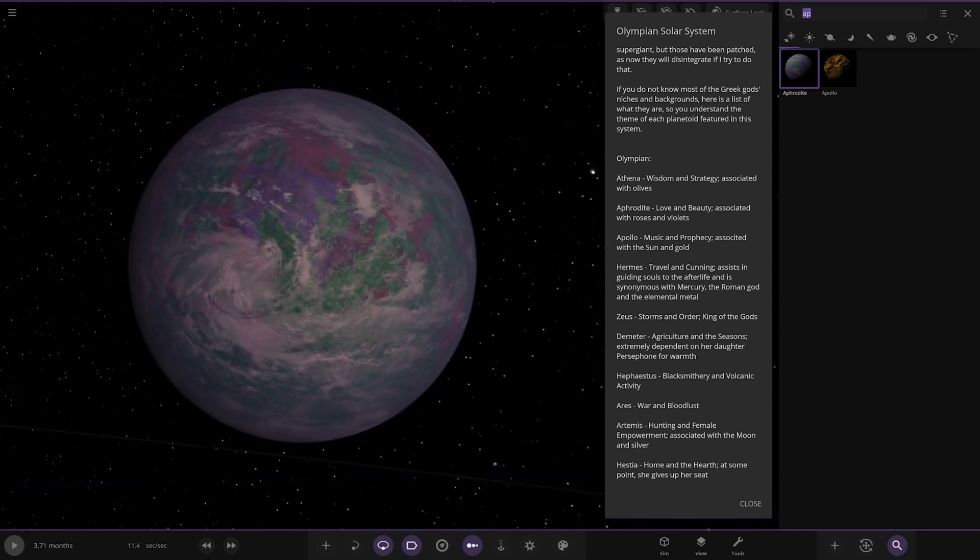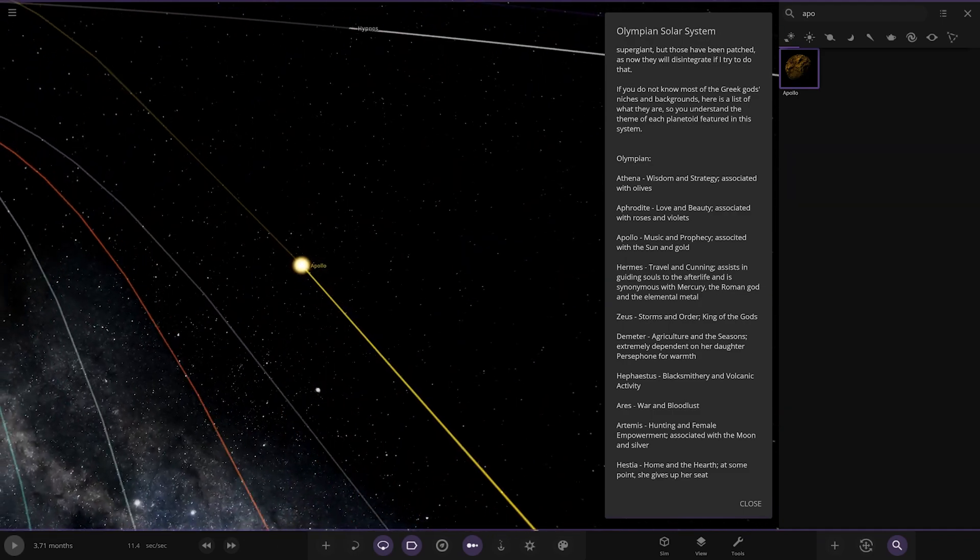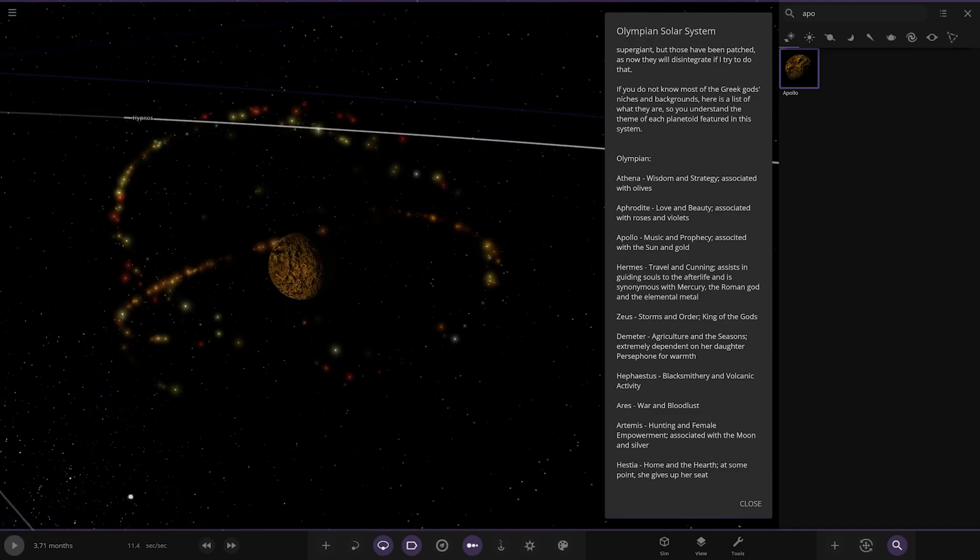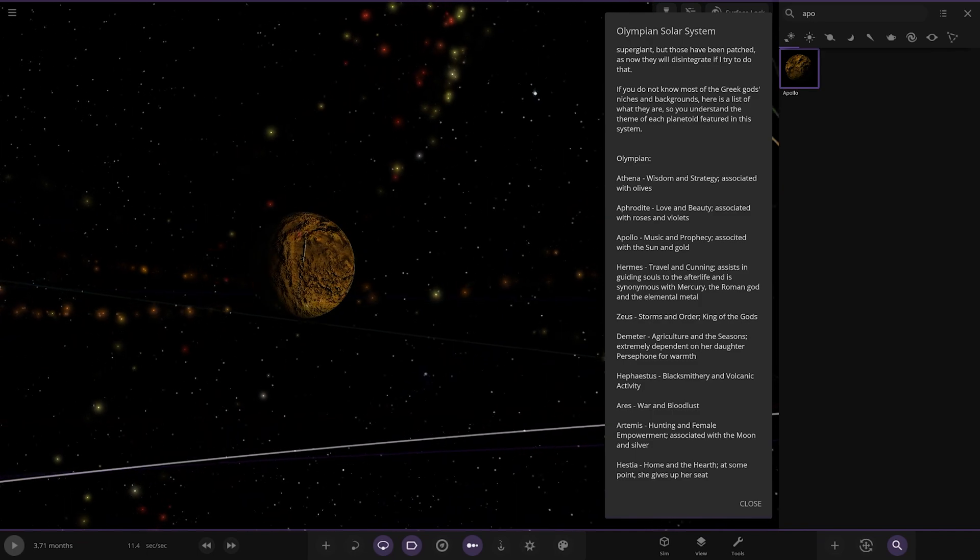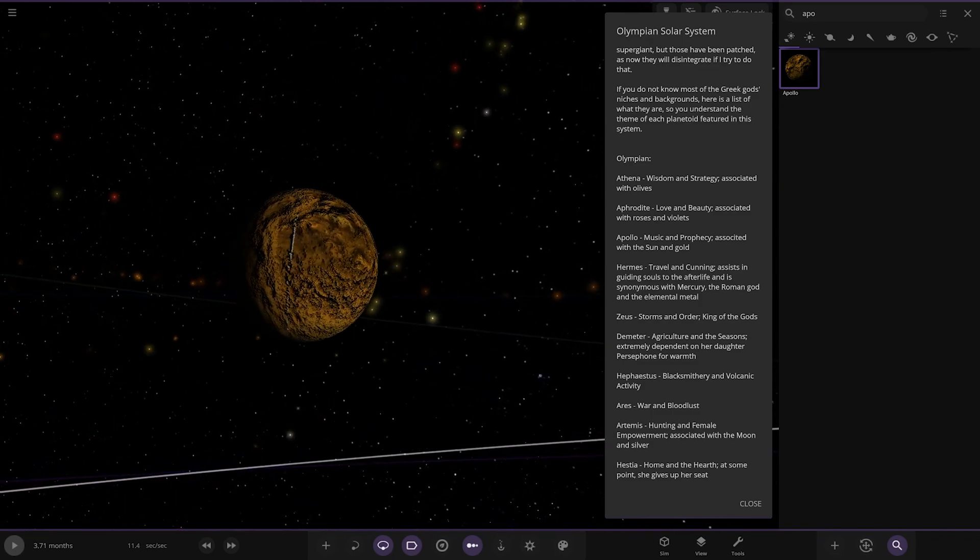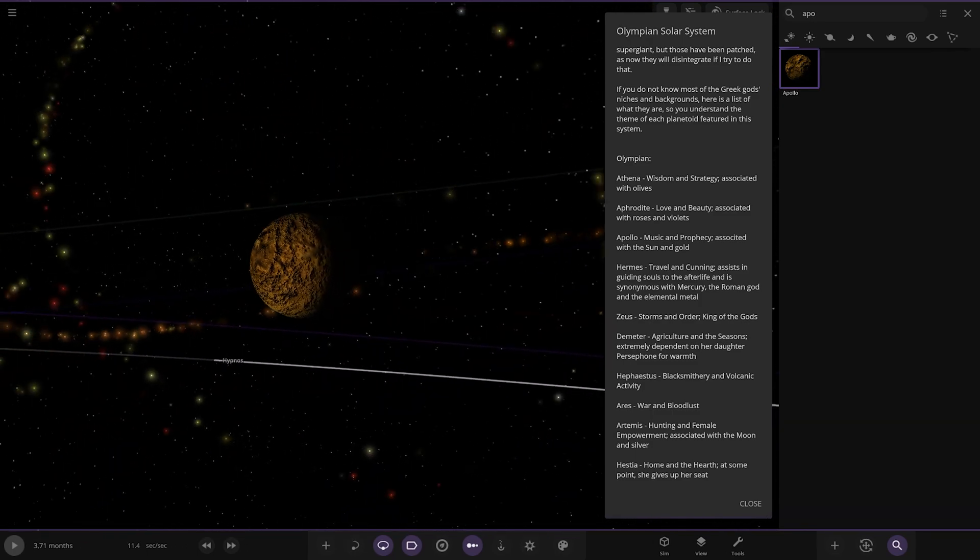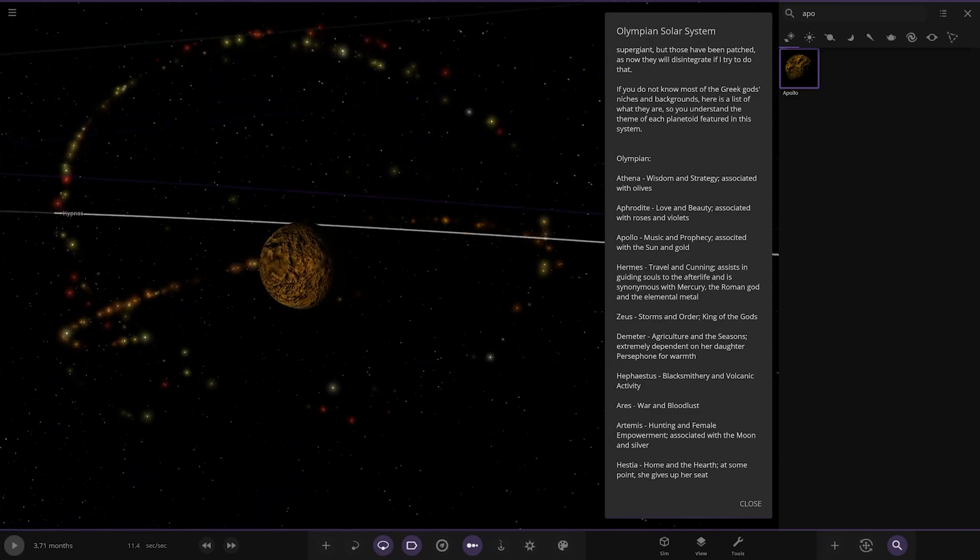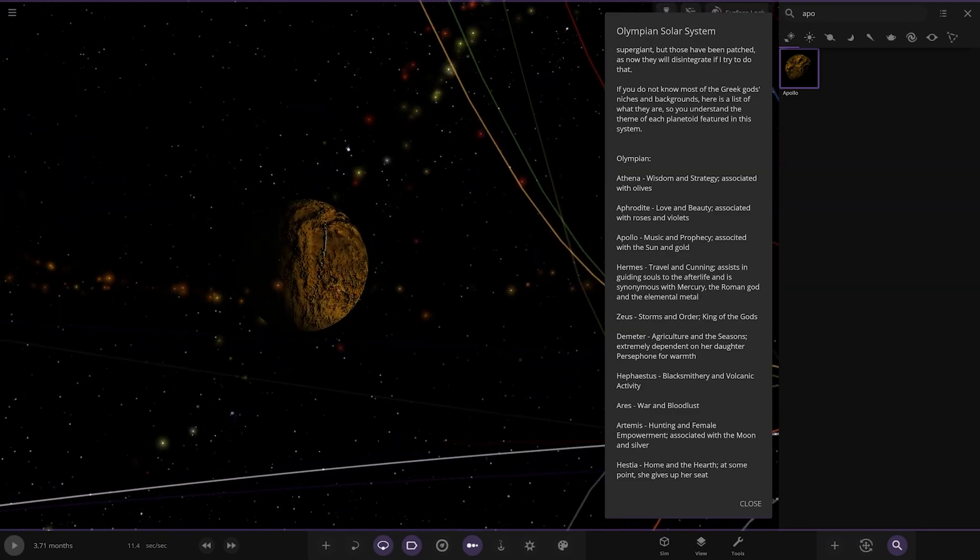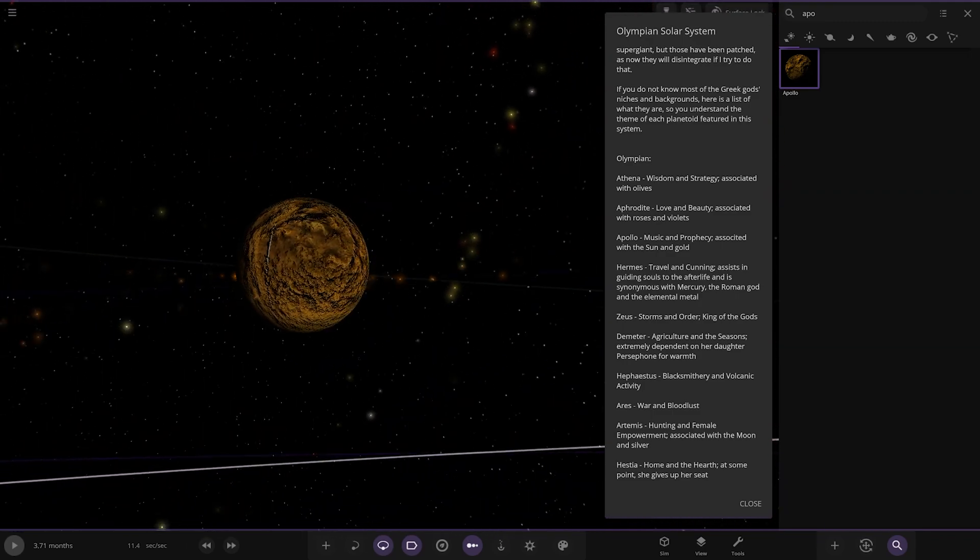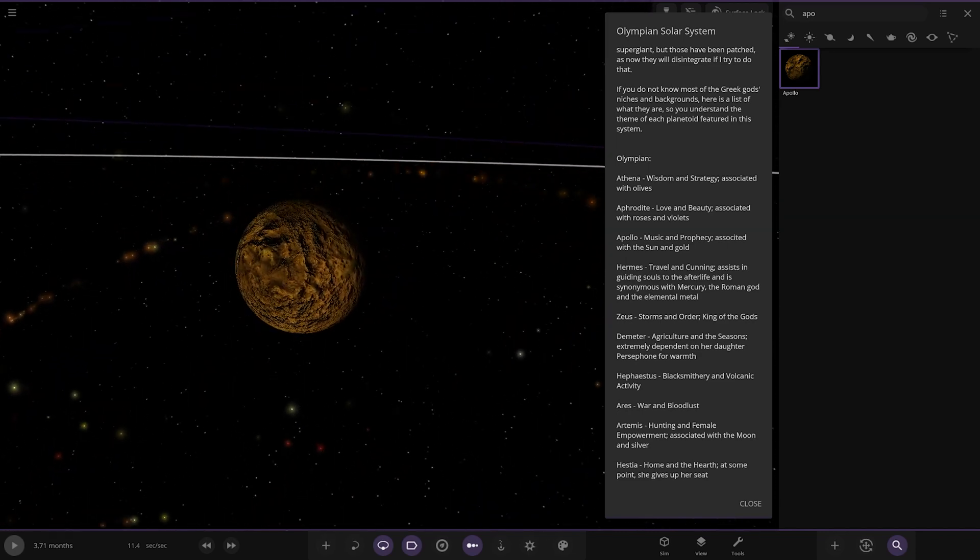Then we have Apollo. I know Apollo as well. There he is. It's got a glowing. Fancy. So, Apollo, music and prophecy, associated with the sun and gold. Looking good. I like the particles, actually. Yeah. He did say no playing this sin as well. So, that's right.